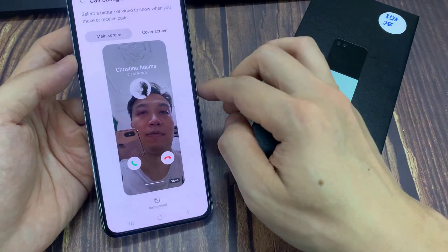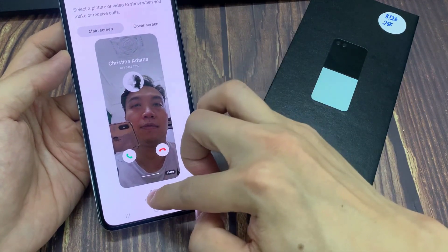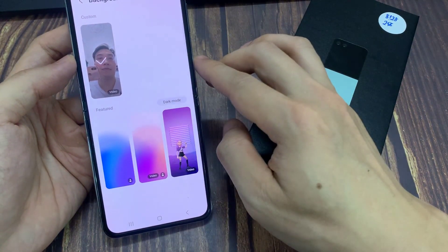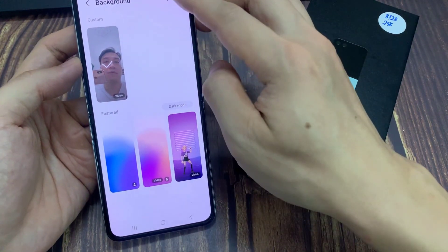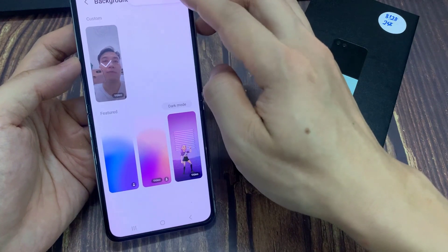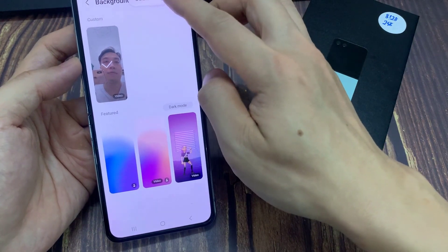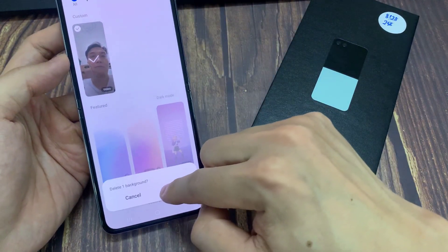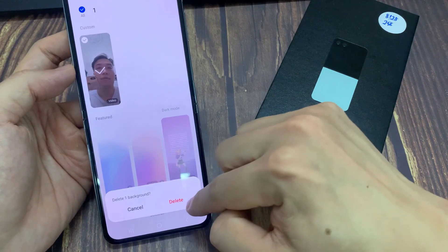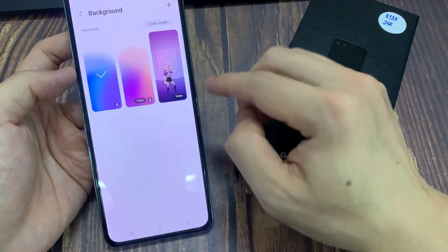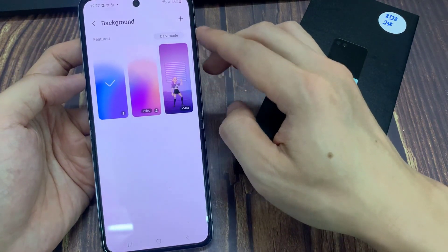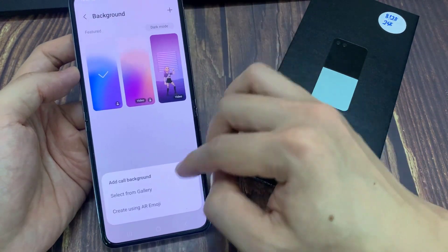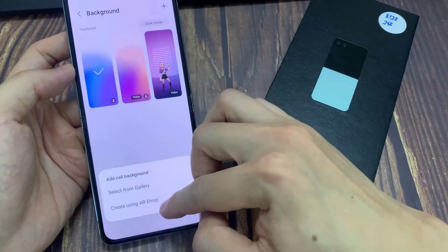Next, tap on the background button. Then in here, tap on the more button. I'm going to first delete my old background, and then tap on the background that you want to use. Tap on the add button, and then tap on select from gallery.